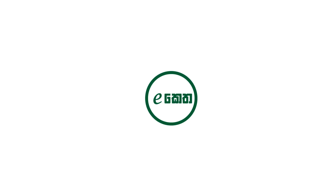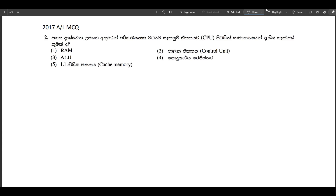In this video, we will talk about MCQ — a video about the 2nd level of MCQ.